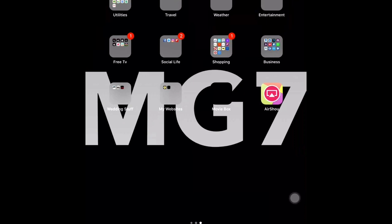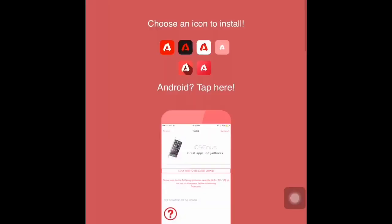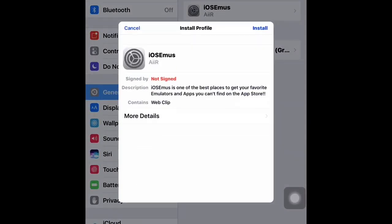The first thing you're going to do is hit Safari. Once you open it up, in the web address bar you're going to type in iOSem.us — type it in exactly how you see it on the screen. Once you type that in, you're going to be greeted with a home screen that says 'Choose an icon to install,' telling you what color icon you'd like on your home screen as it installs the app. I'm going to choose black and red.